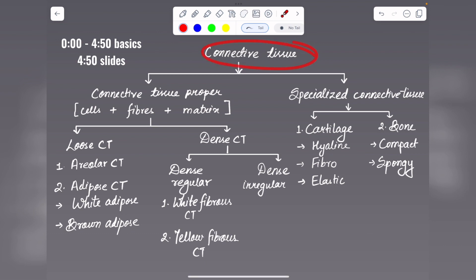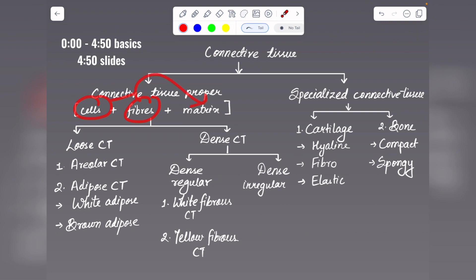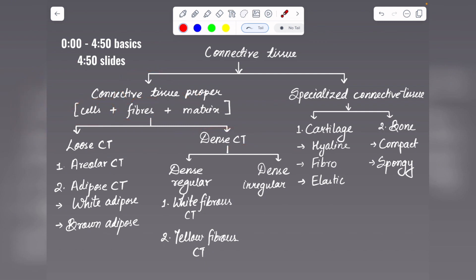Connective tissue is divided into two types: connective tissue proper, which contains all the basic elements — cells, fibers, and matrix — and specialized connective tissue, where some modification occurs in these elements. Under connective tissue proper, depending on how cells and fibers are arranged on the matrix, it is of two types: loose connective tissue, where cells and fibers are loosely arranged, and dense connective tissue, where fibers are compactly arranged with cells in between.